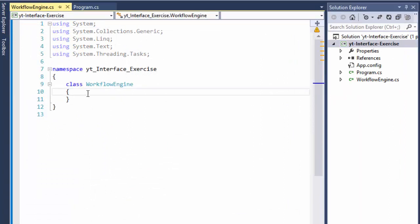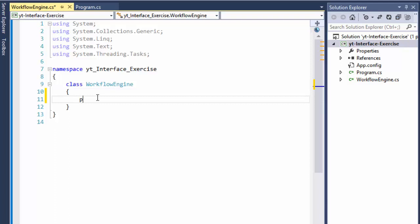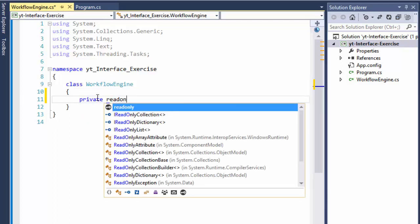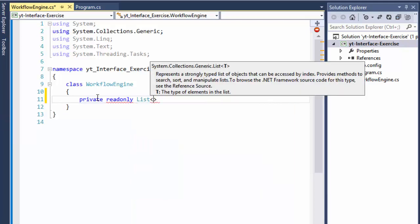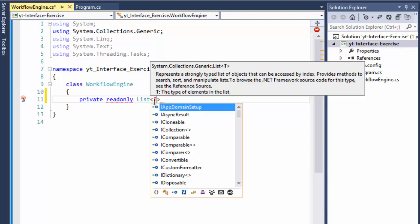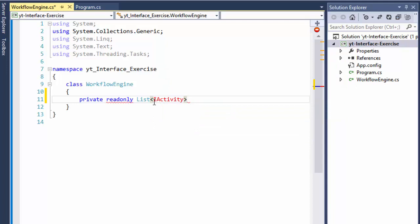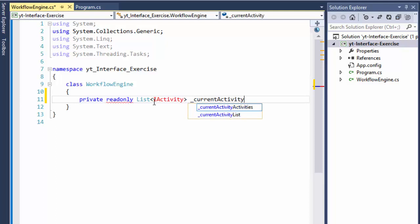WorkflowEngine will hold the main functionality. In the previous exercise, classes like UploadVideo or SendEmail inherited from WorkflowEngine, but in this exercise we're using interfaces. We'll still have a private read-only list, except instead of a list of WorkflowEngine, this list will hold the interface type, which I'll create next and call IActivity.